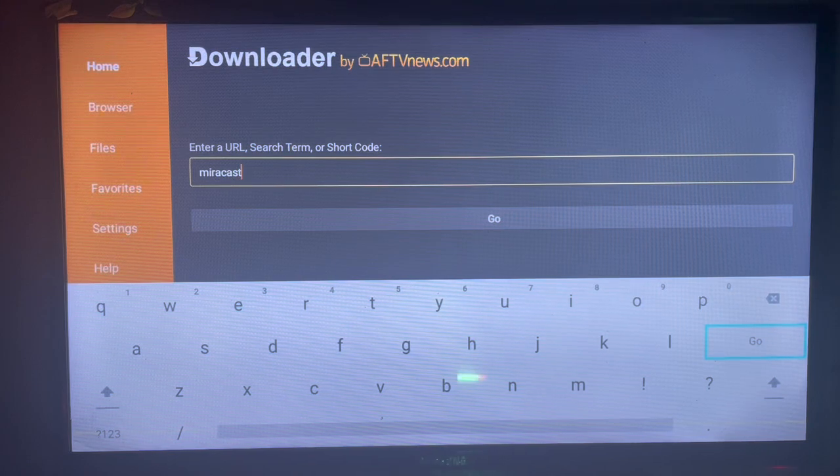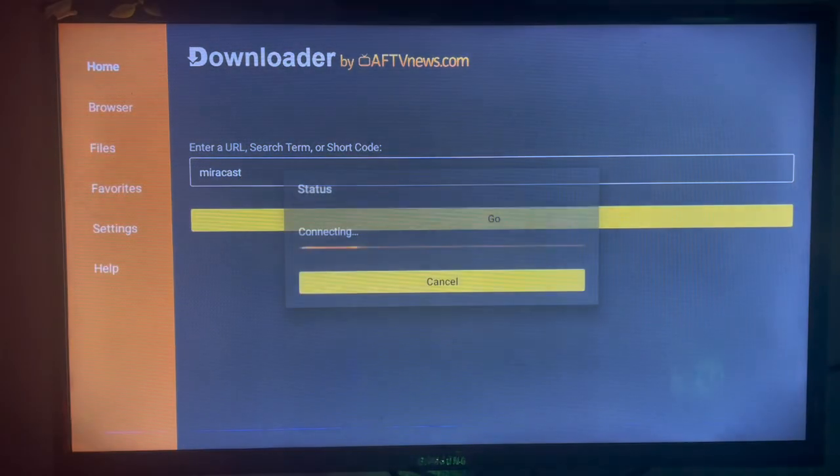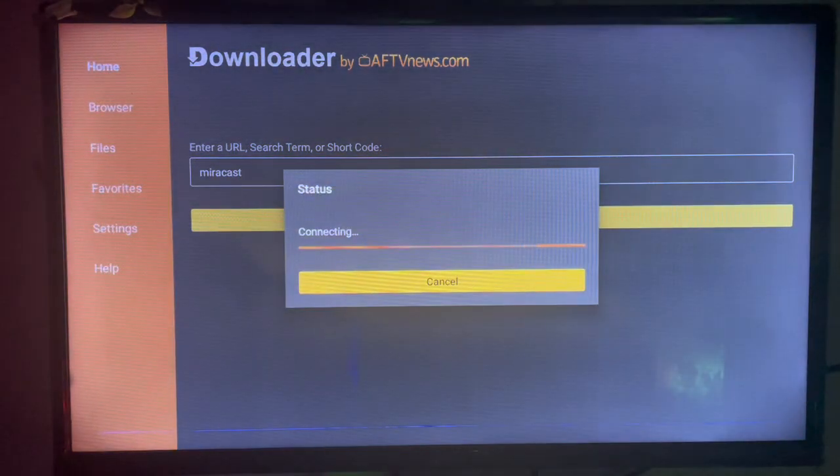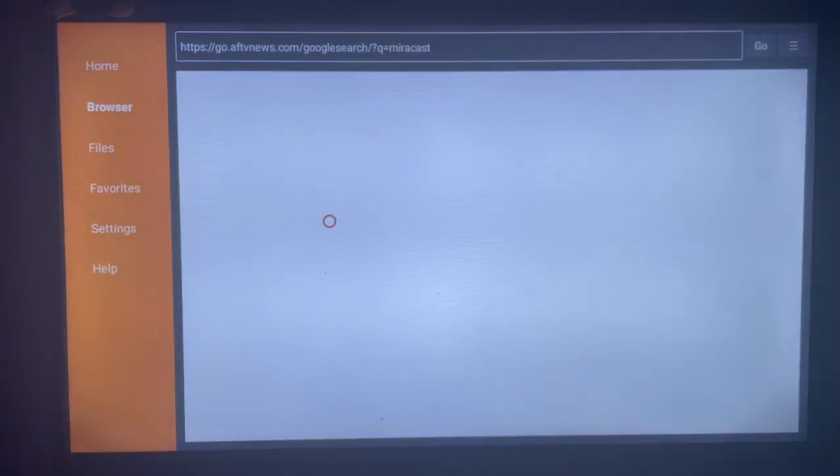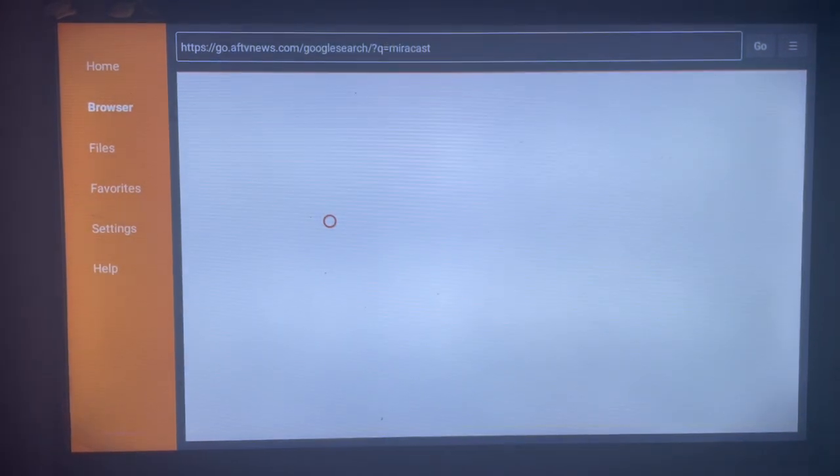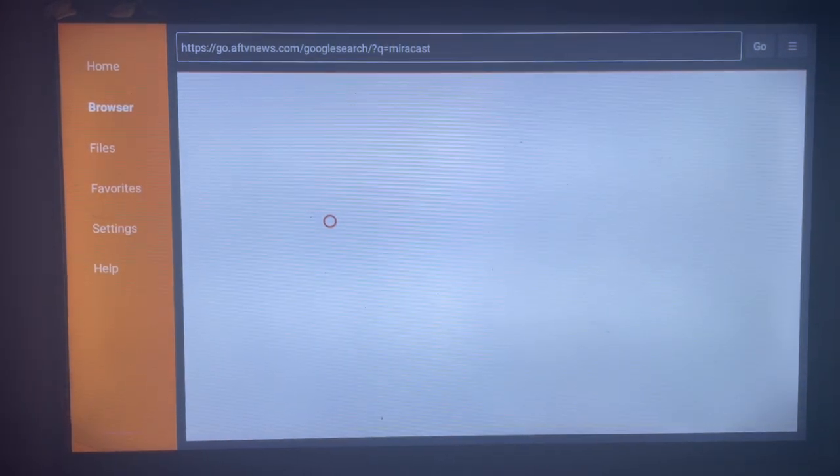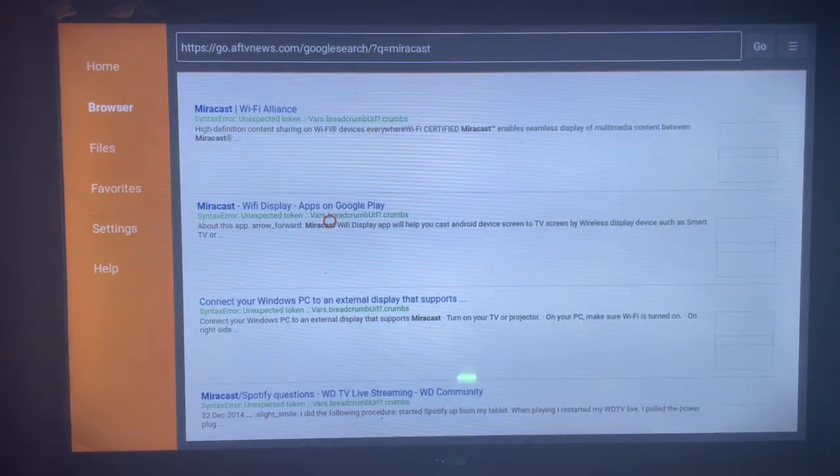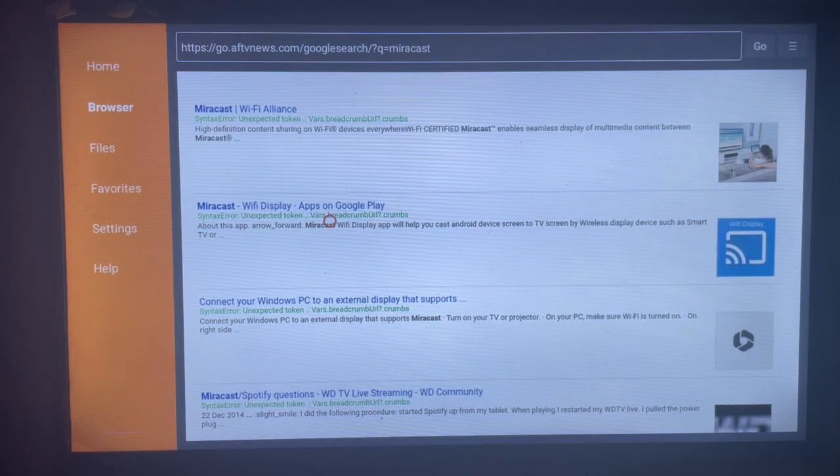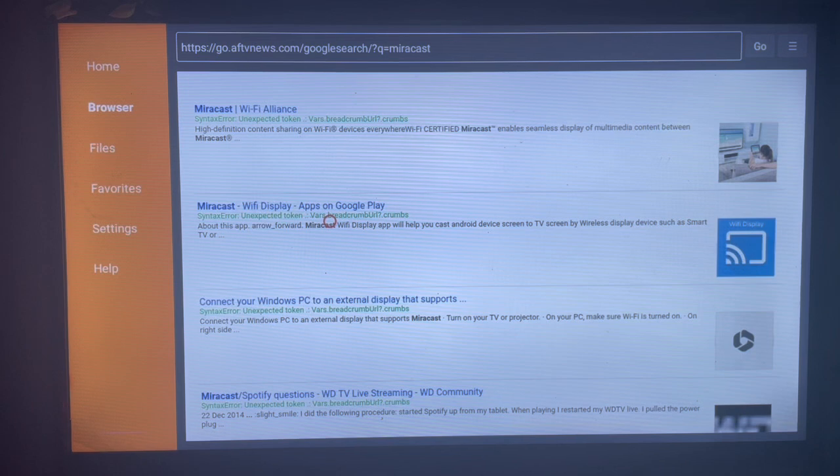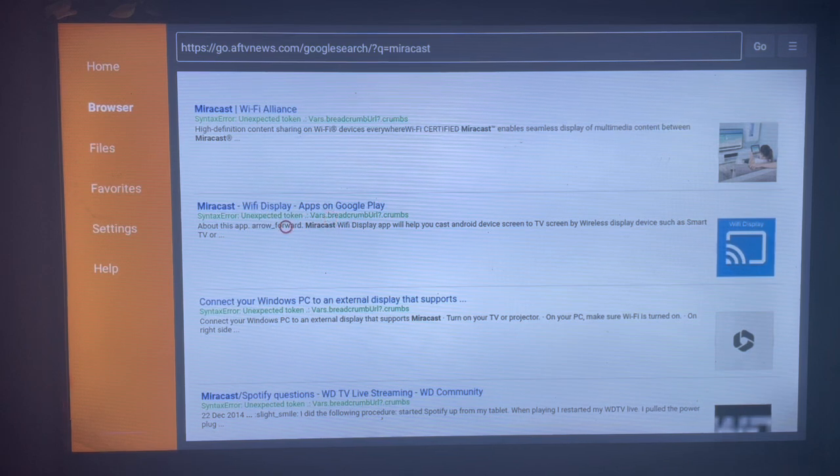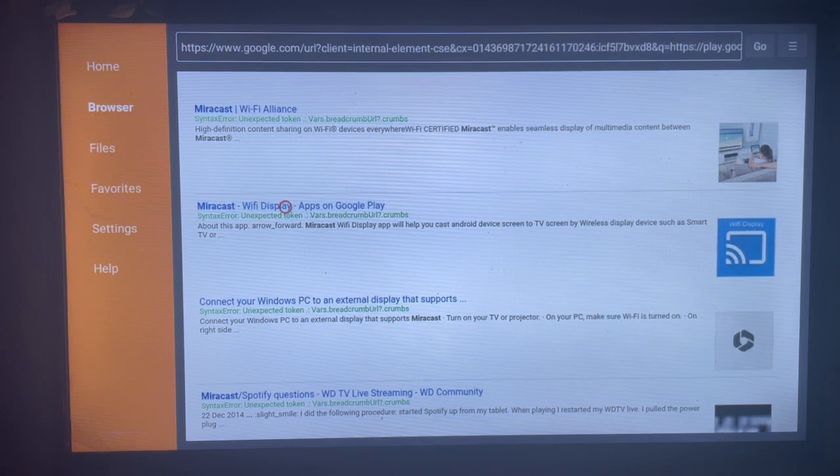It will show us where we can download Miracast from the internet straight to our smart TV. As you can see on my screen here, here is the right option. Just come to this option that helps us get the Miracast option.